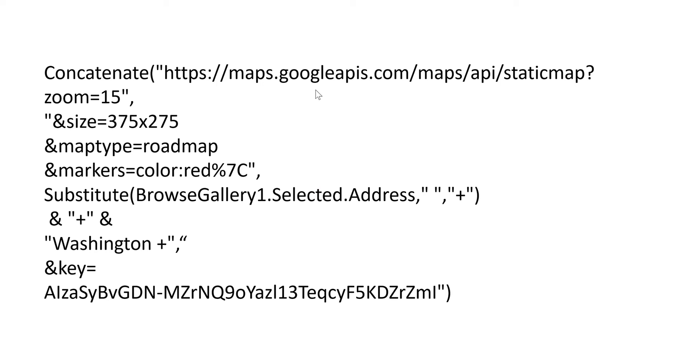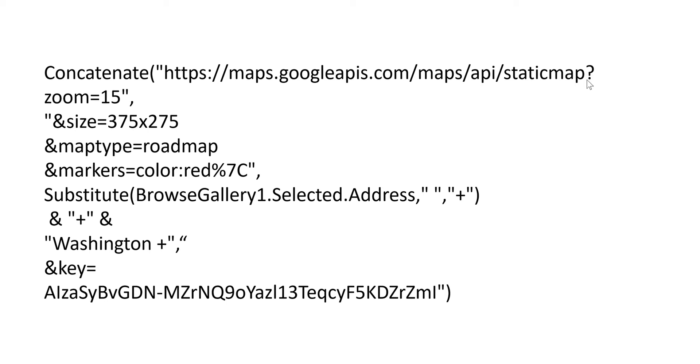In the property for image, we're going to use this function. Concatenate means to combine or put together. What we want to put together is first this URL which never changes—this is the URL that connects to your API so that you can get a map. This question mark begins your query string. I've set the zoom at 15, set the size, the map type which is a roadmap, the markers which will be red with a little location marker.